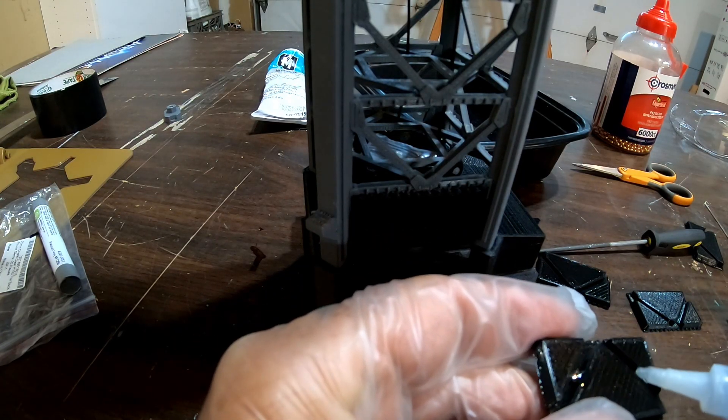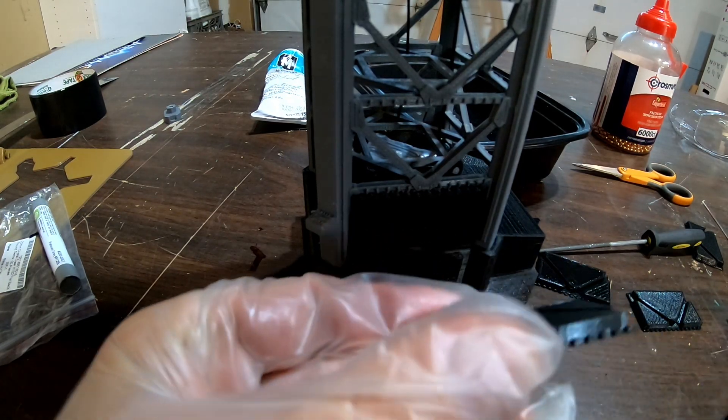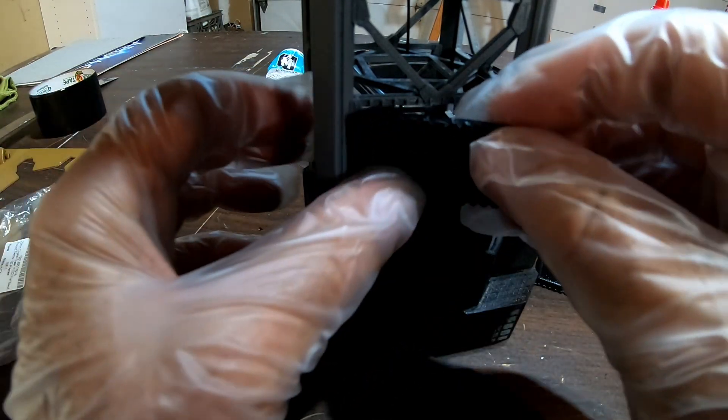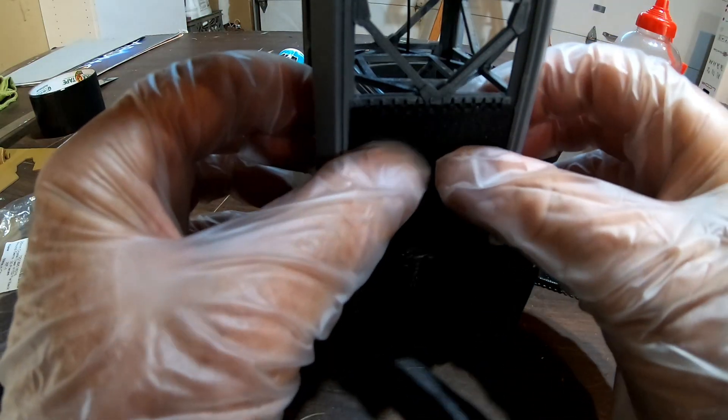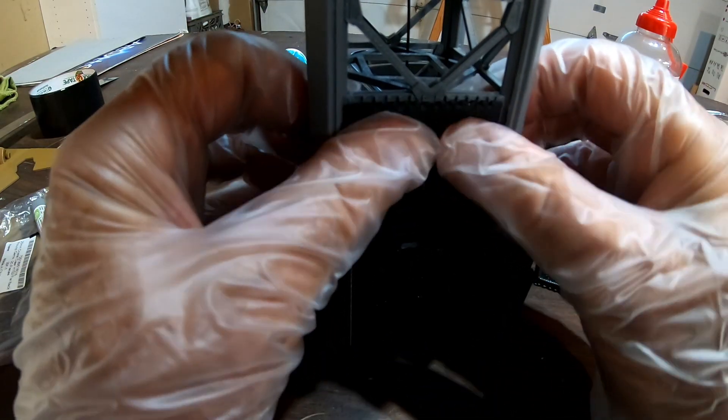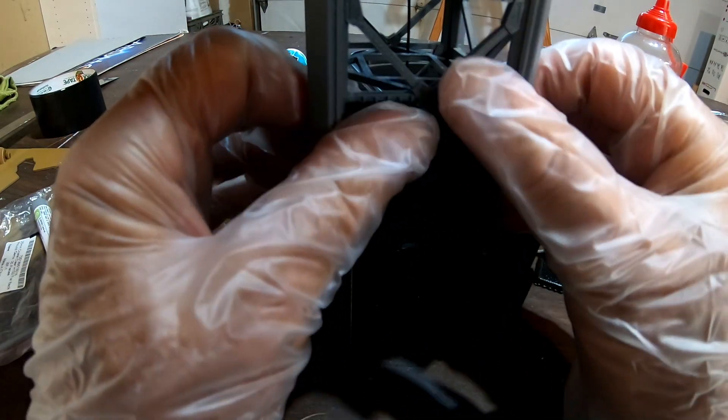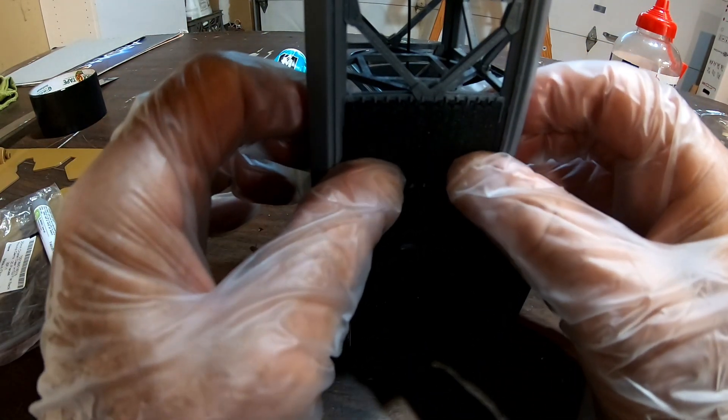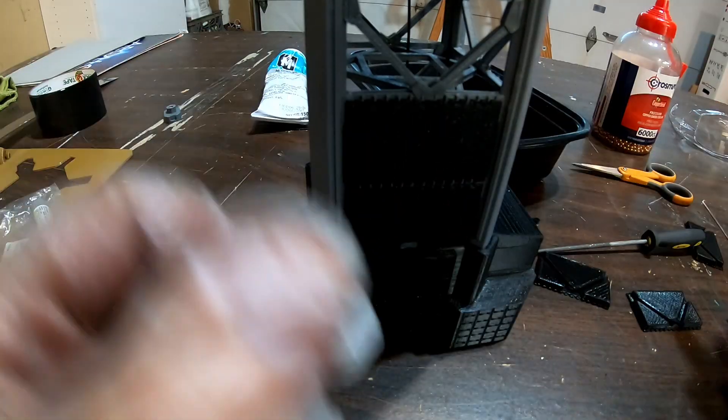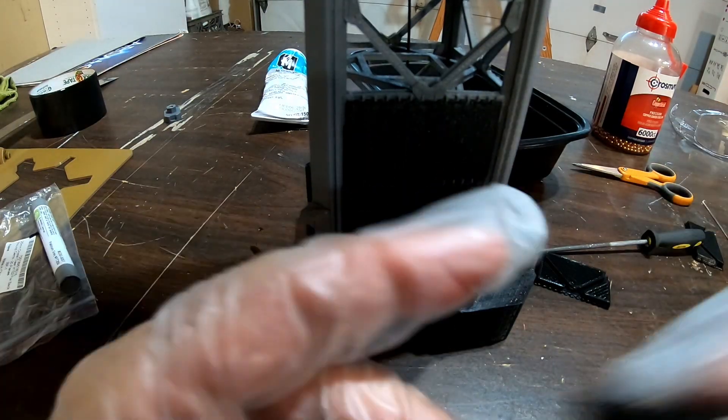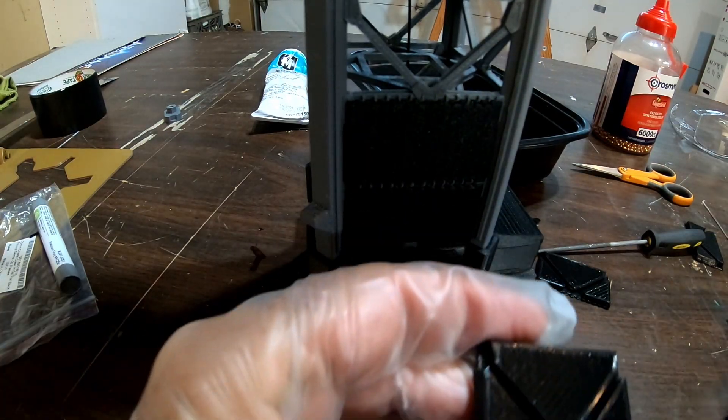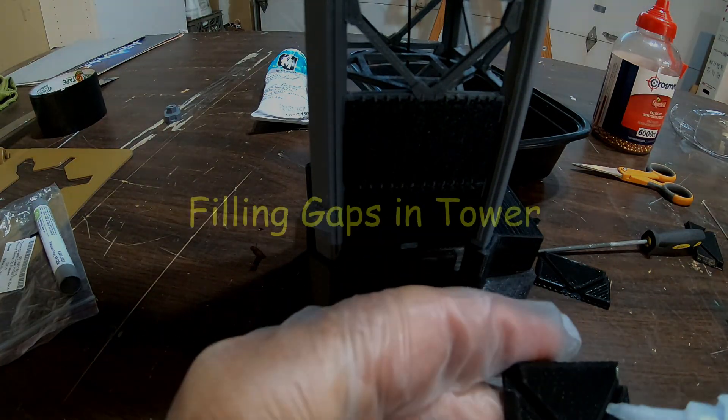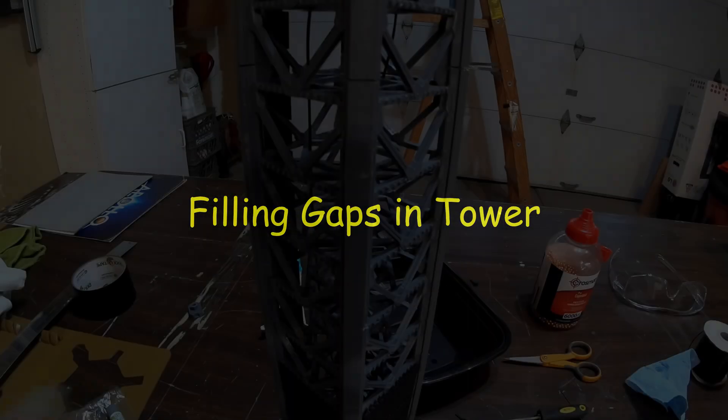Just a little bit of glue in these little slots here. Just hold that in. It kind of snaps in there, so you don't want to hold it very long. So three on each side.